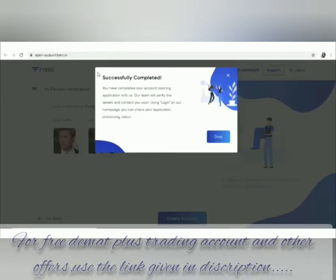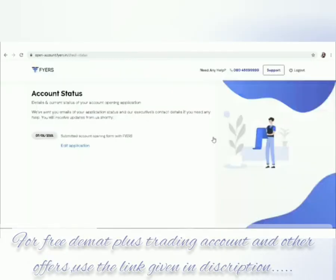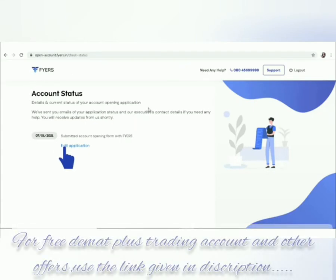A new page will open with a message saying 'Successfully Completed.' Click OK and you will be redirected to your account status page. If you want to edit any disclosed information, click on 'Edit Application'.